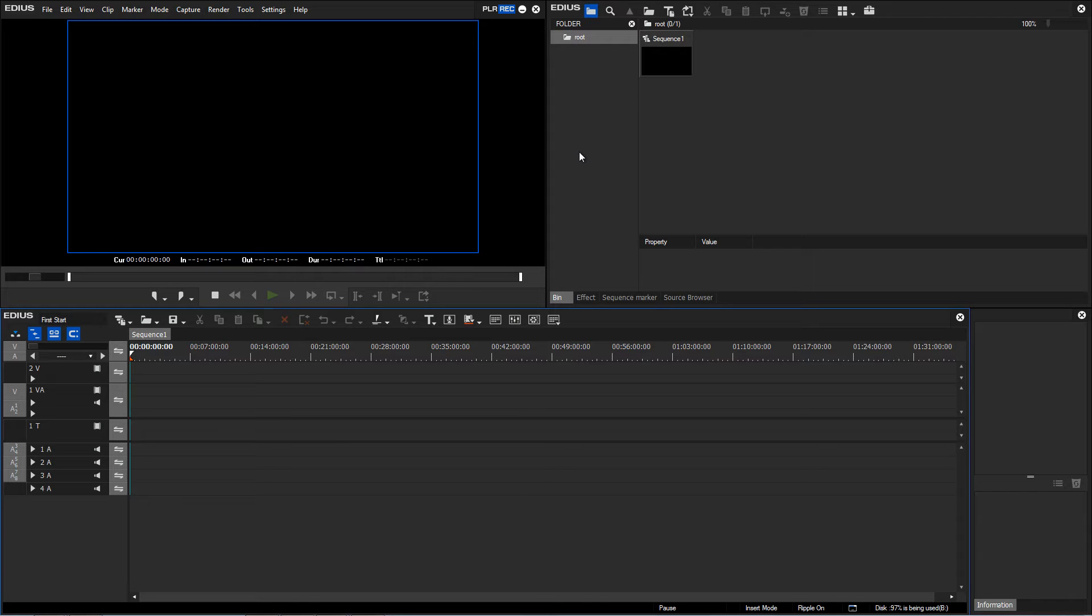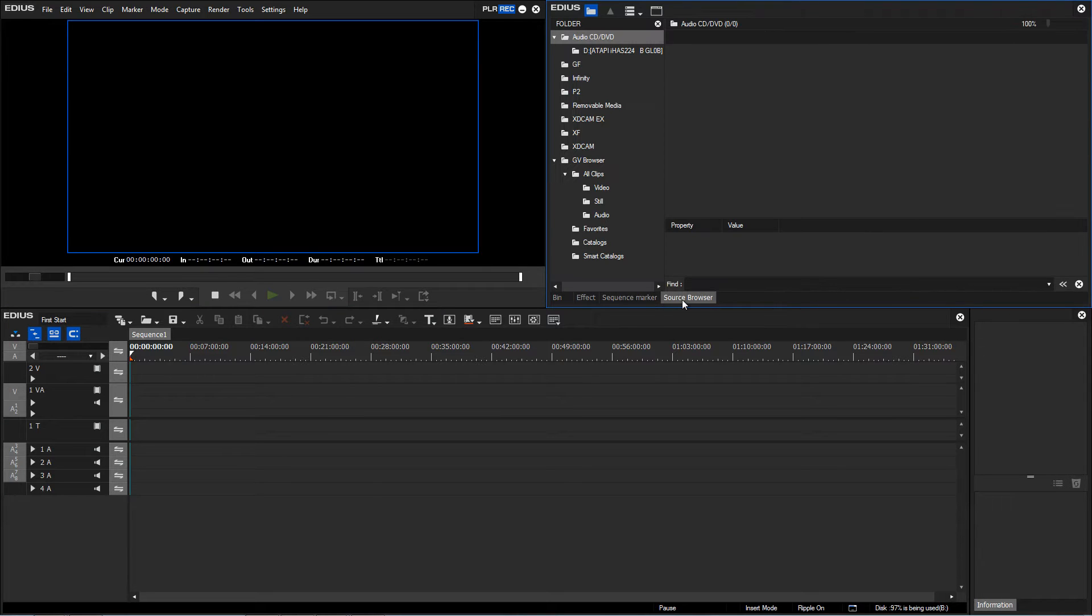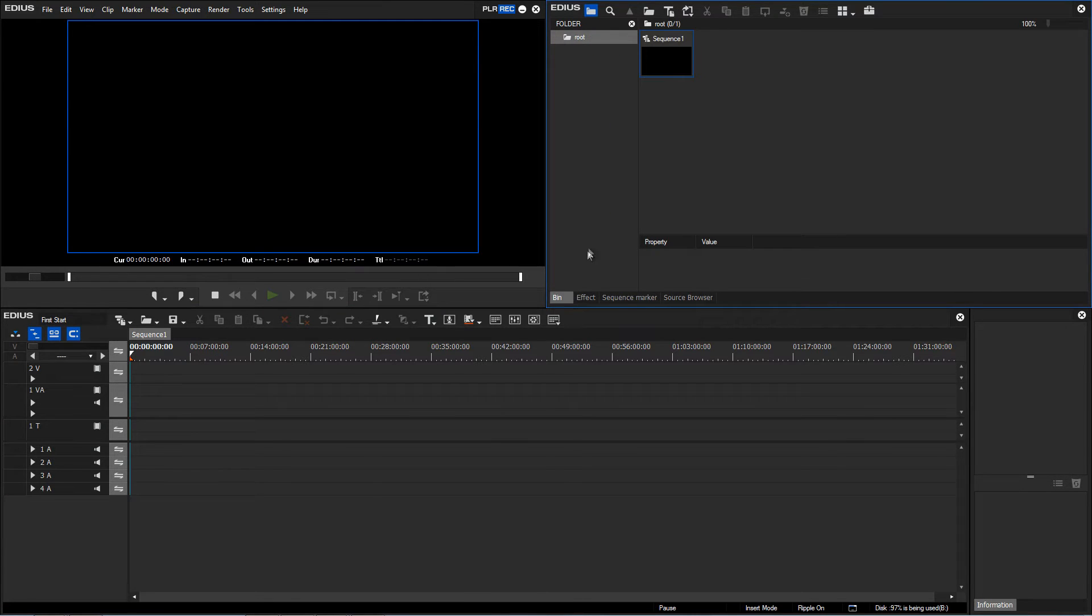In the currently chosen standard layout, you can switch to show other information in this top right window. But we will go into this later when we actually need this information.